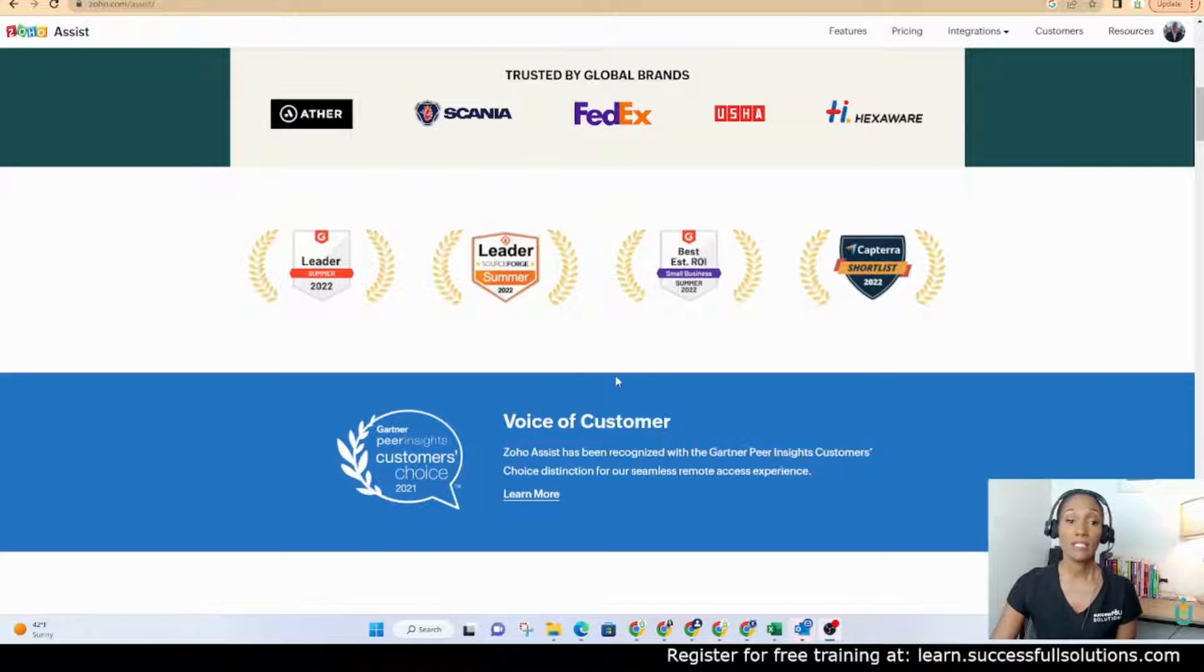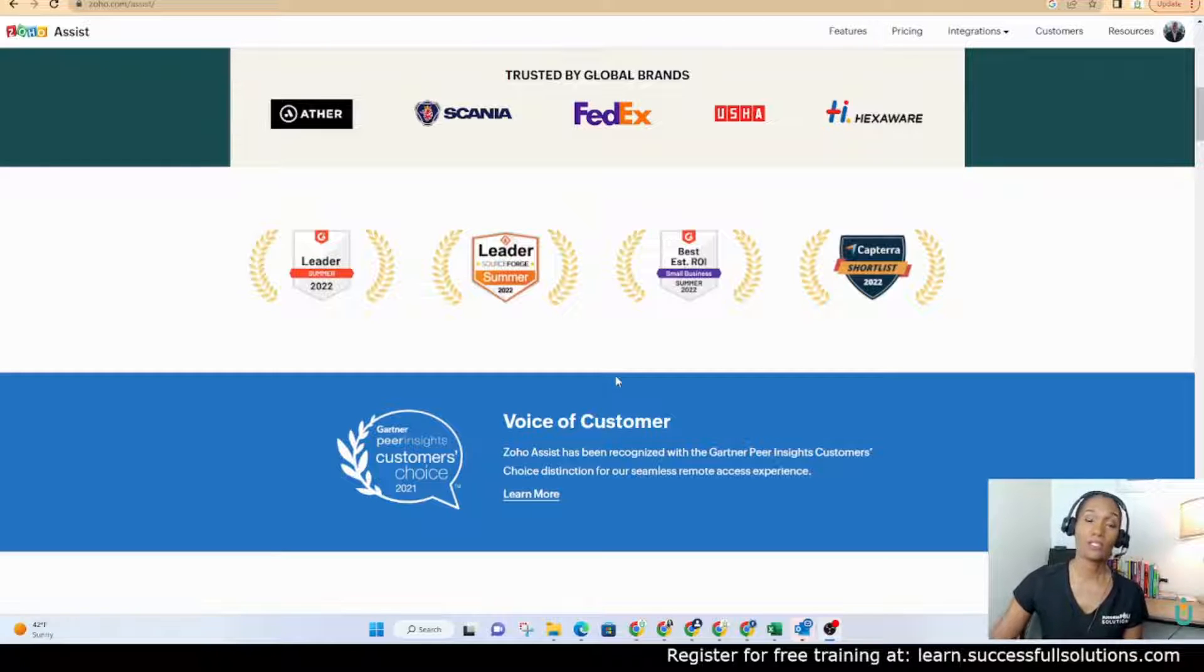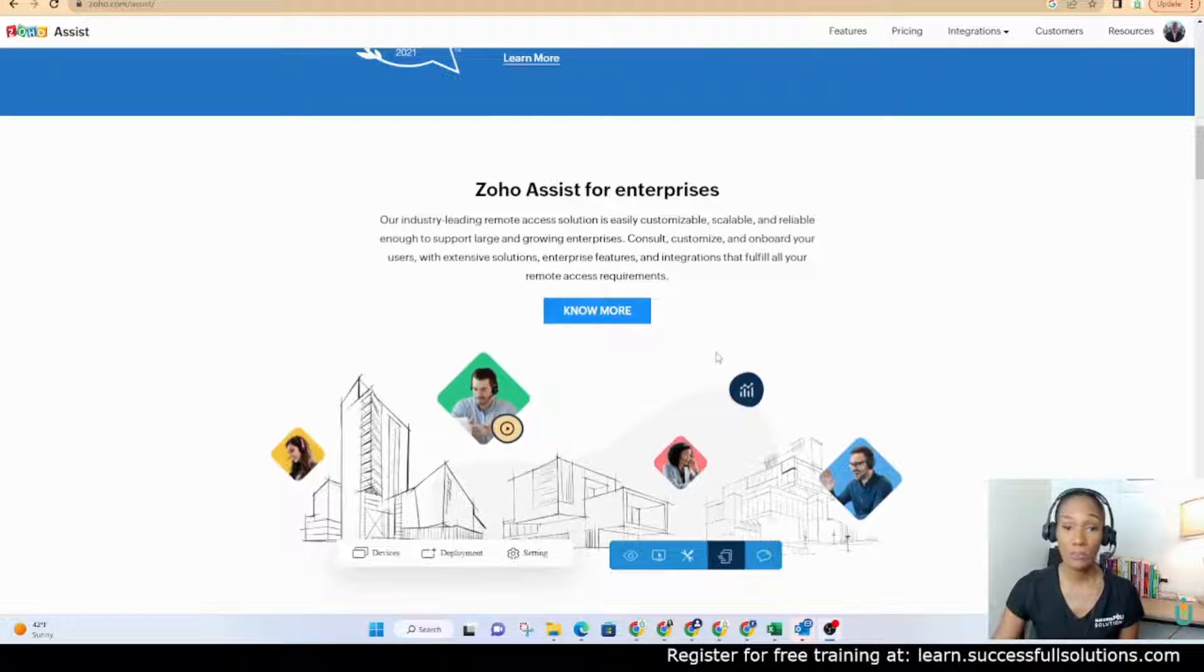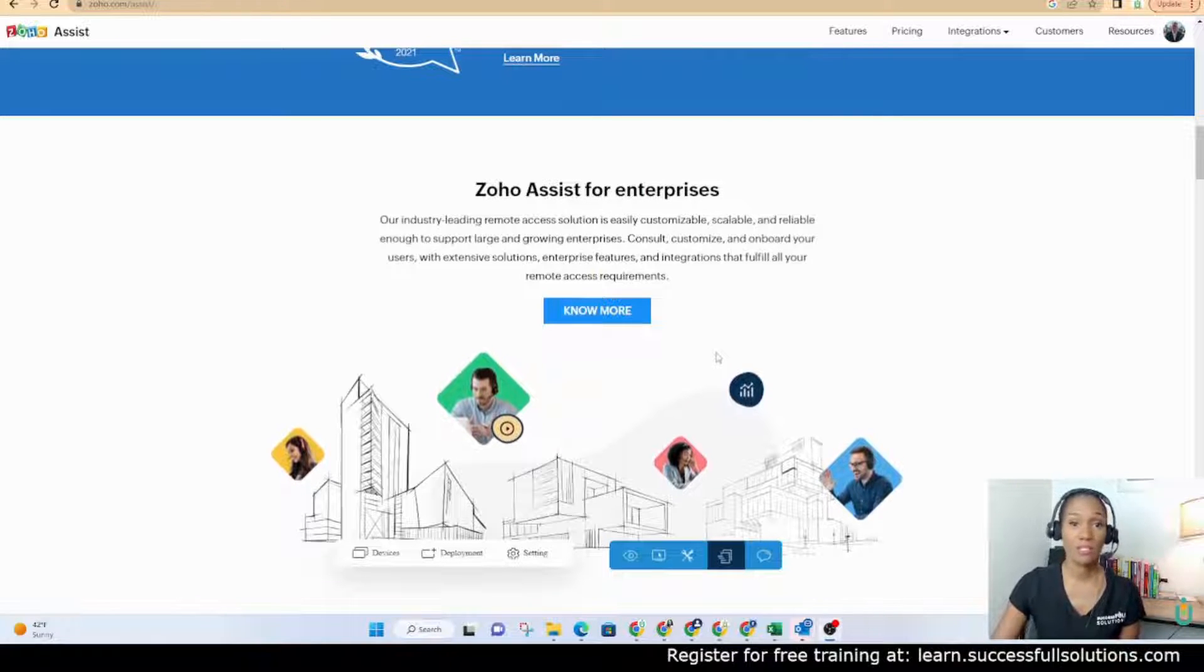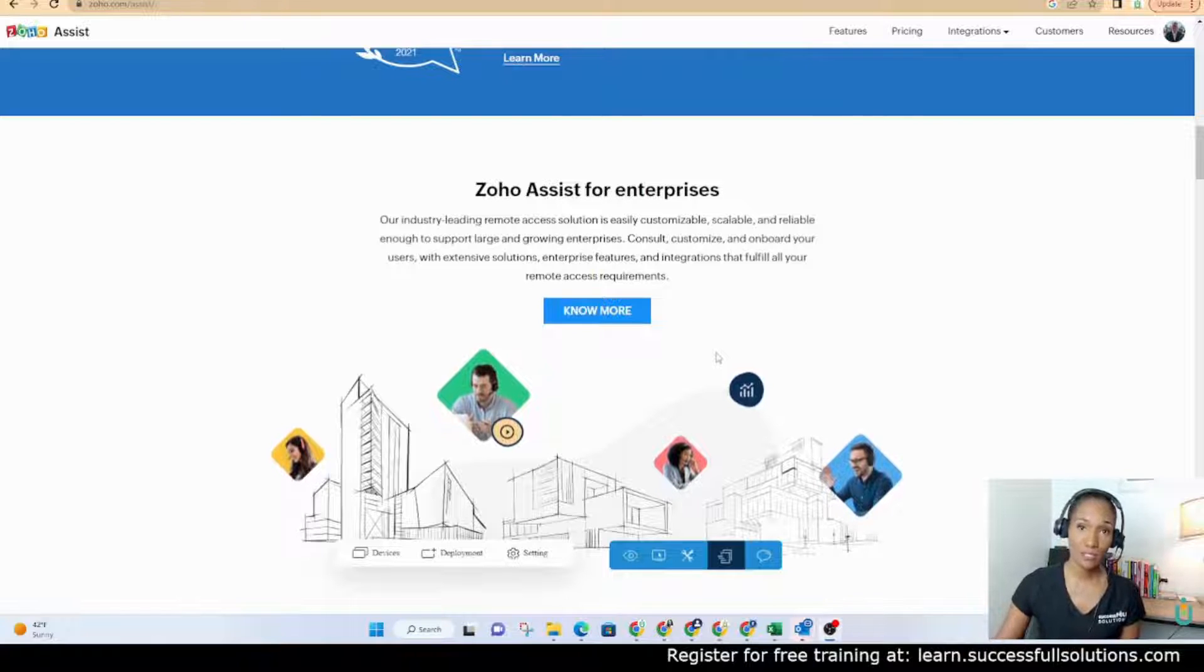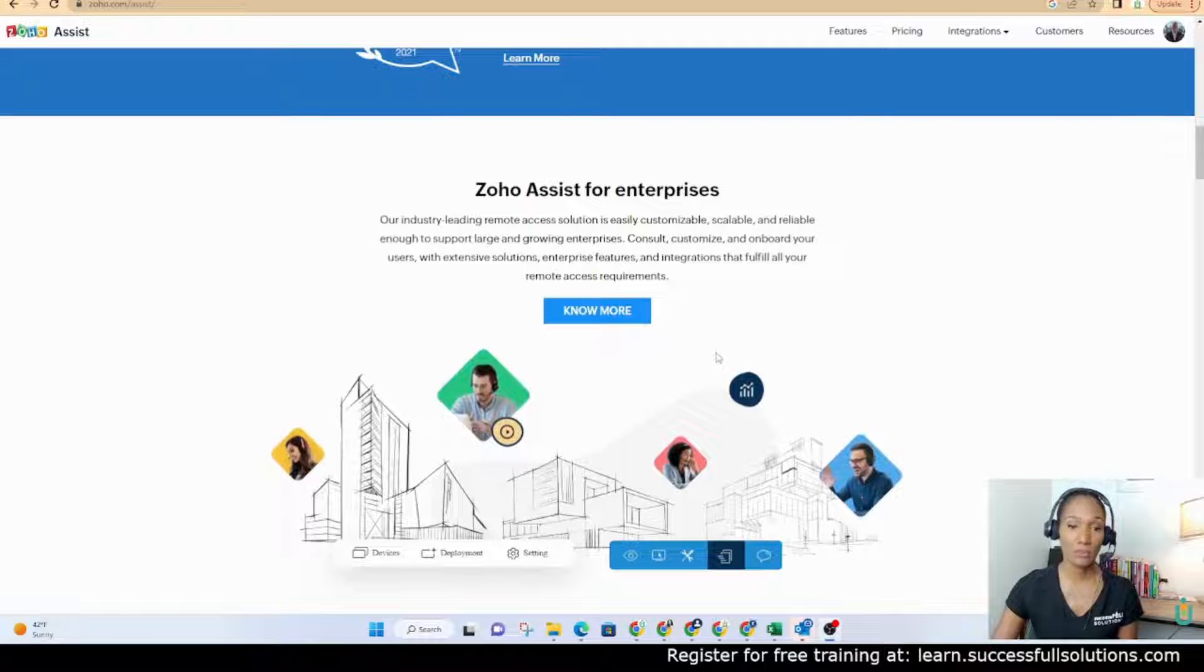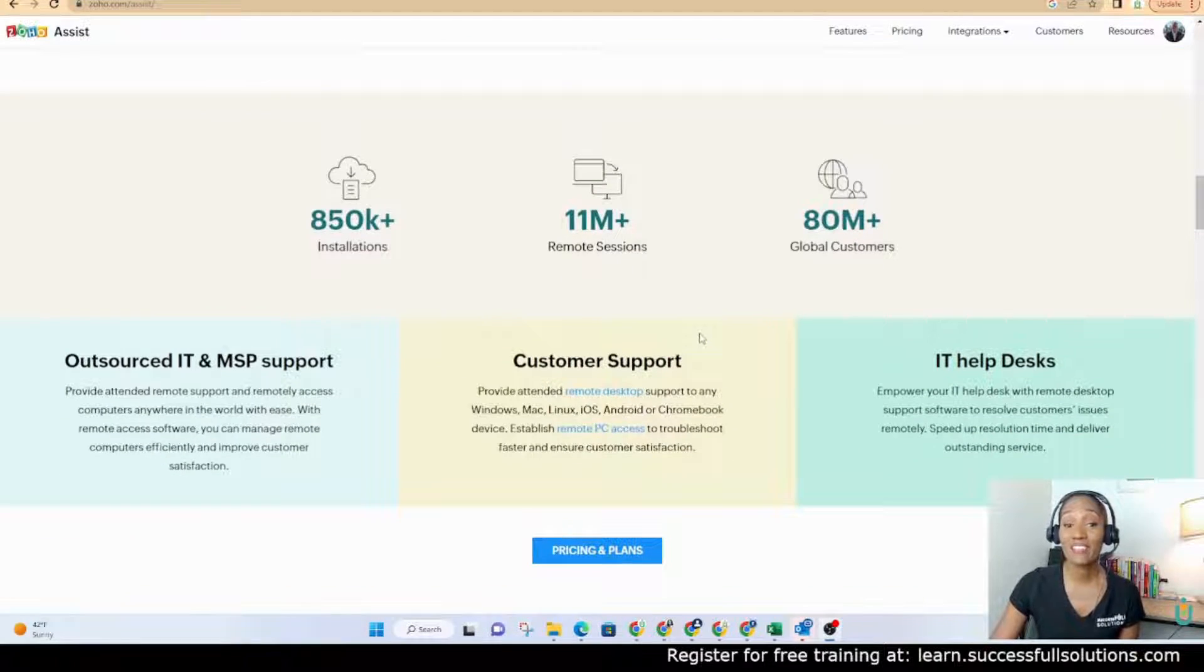It does integrate with Zoho Desk so that if you're using that software for tickets, you can easily start a remote session. If you have team members and they need help with something, let's say you're all virtual, you can use this in order to access their screen, maybe walk them through or show them how to do something or do it for them. So it can be used for a lot of different things.